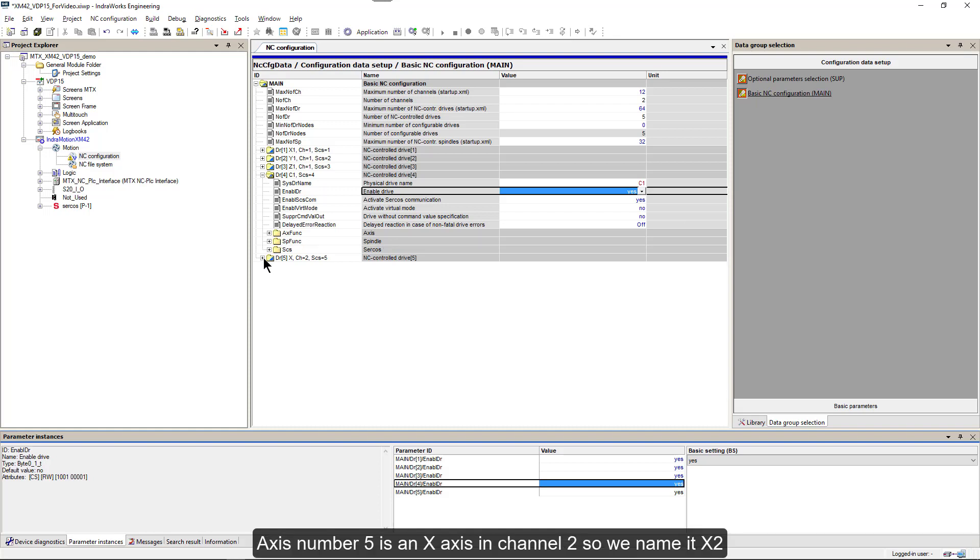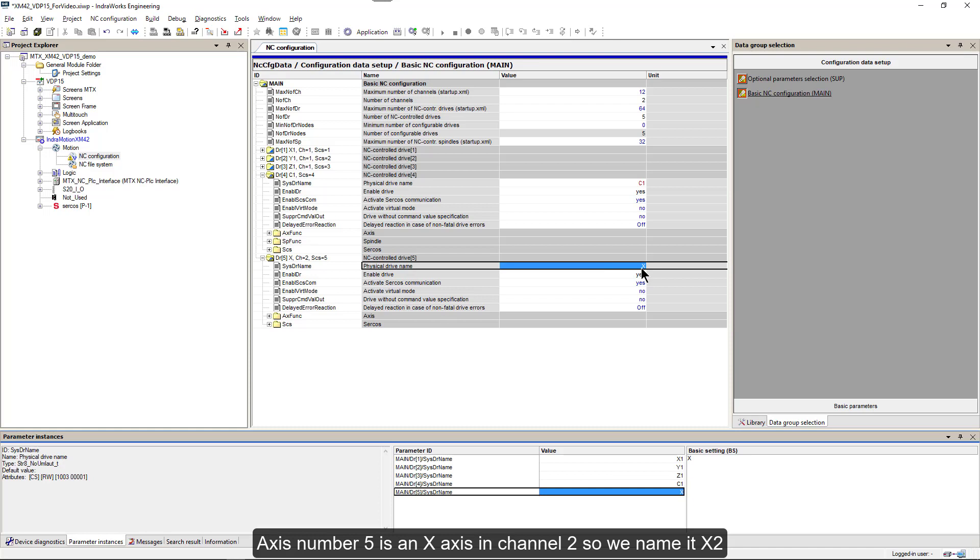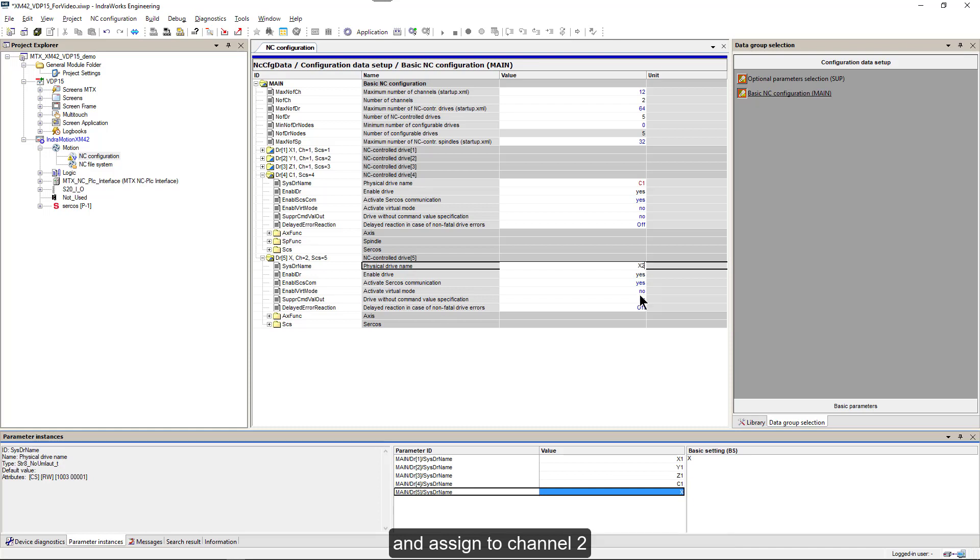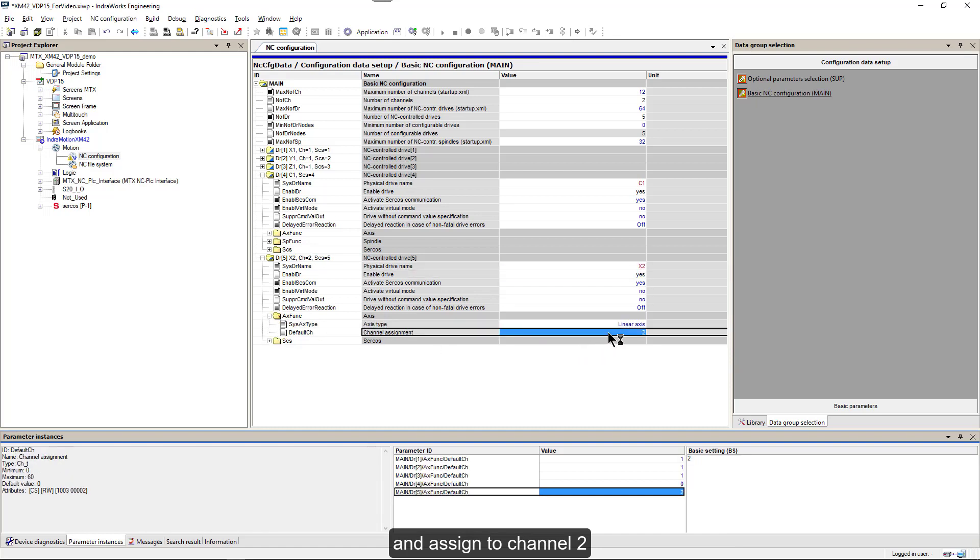Axis number 5 is an X axis in channel 2, so we name it X2 and assign it to channel 2.